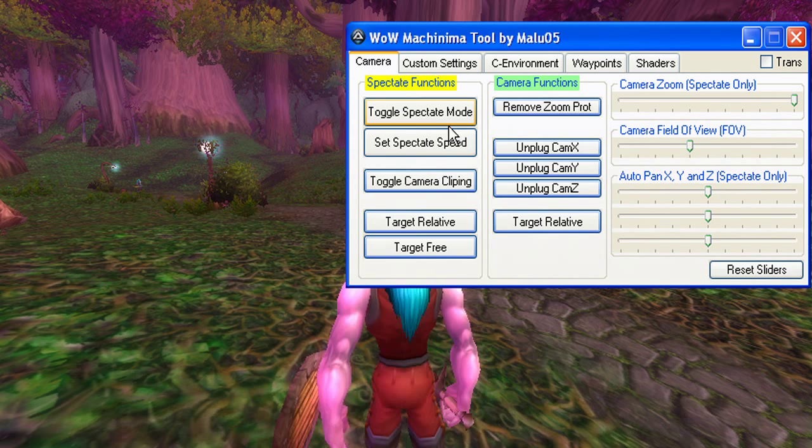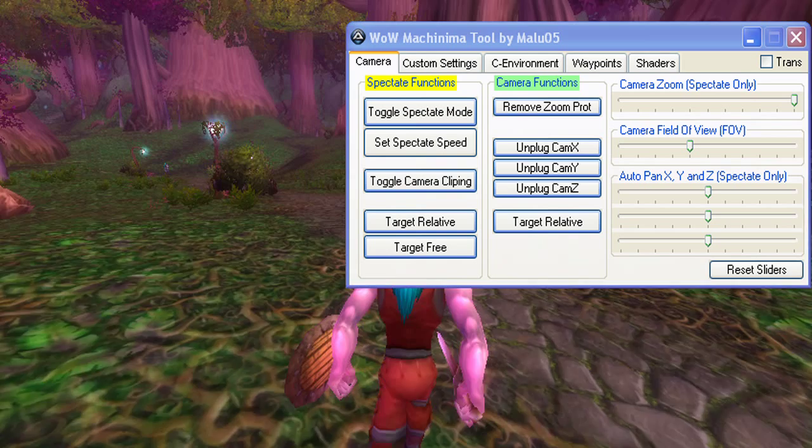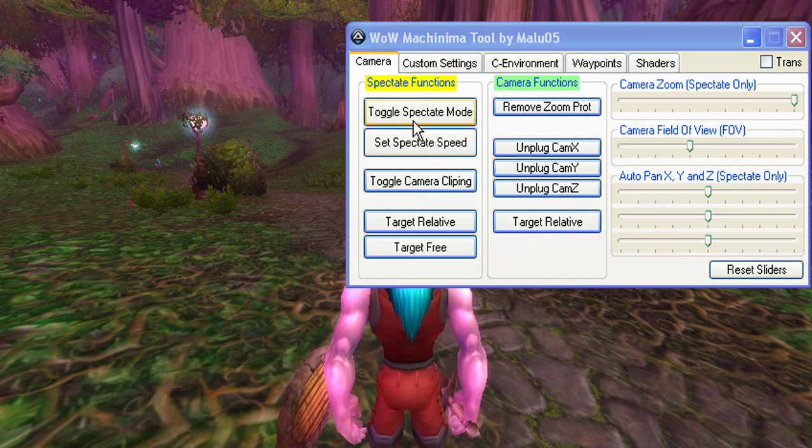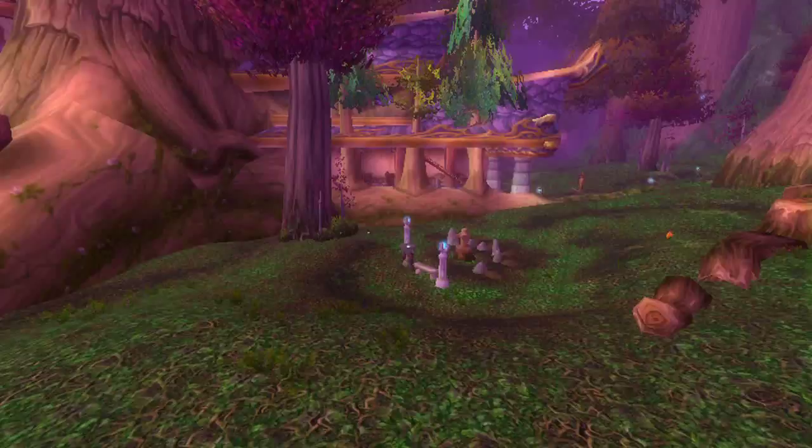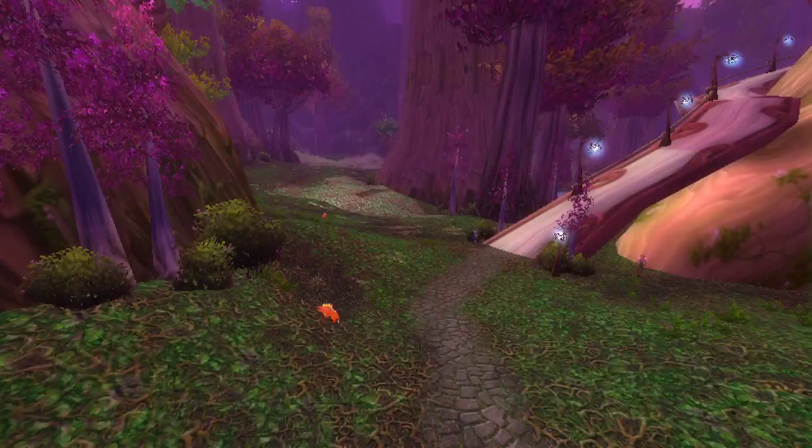The first feature we see is Spectate Mode. Spectate Mode is like spectate mode in any other game. When you hit Spectate Mode, you are allowed to freely fly around with the camera any way you want — there are no limitations.